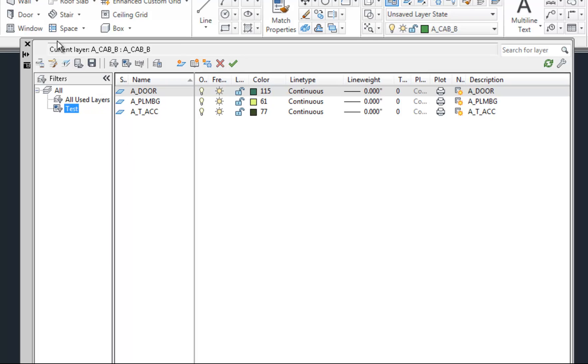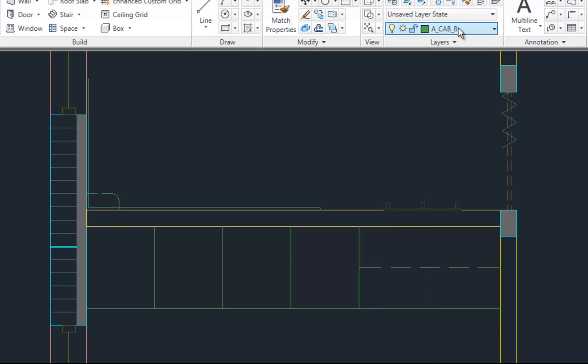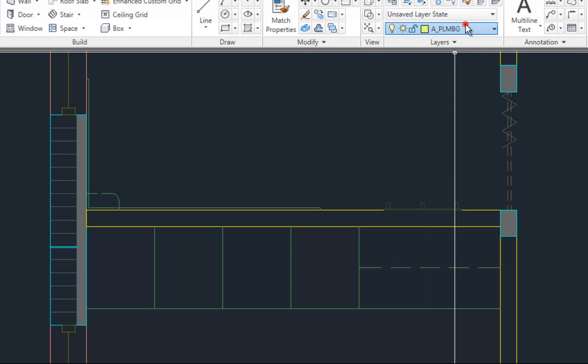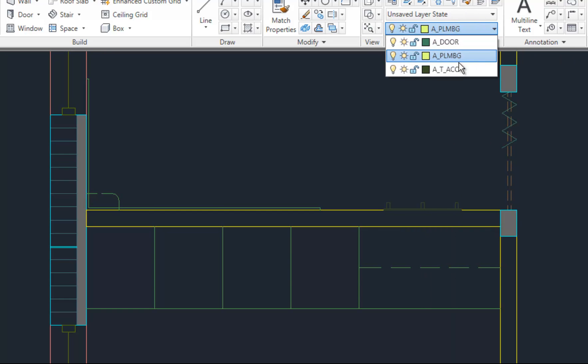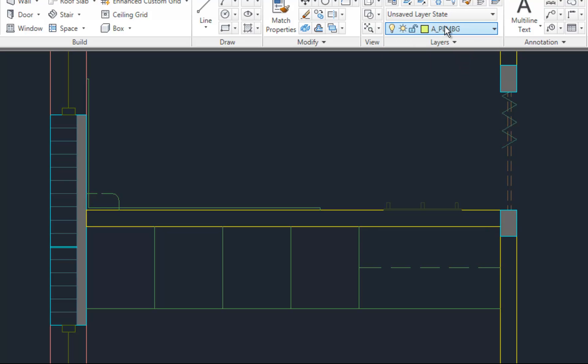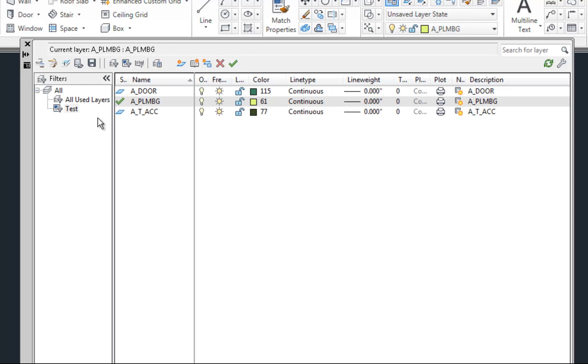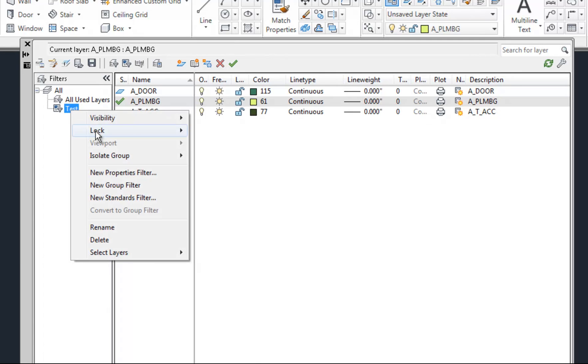What's nice about the filters is it will apply them to the layer properties or the layer pull down as well. It still shows the cabinet layer because that was my current layer. If I make a different layer current then you'll see that that drops out. So that's a group filter. Basically you're just selecting whatever layers you want and dropping them onto the filter and then it will add them to the group. So let me delete that.